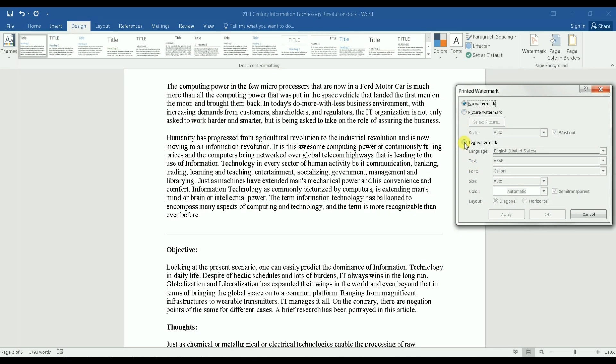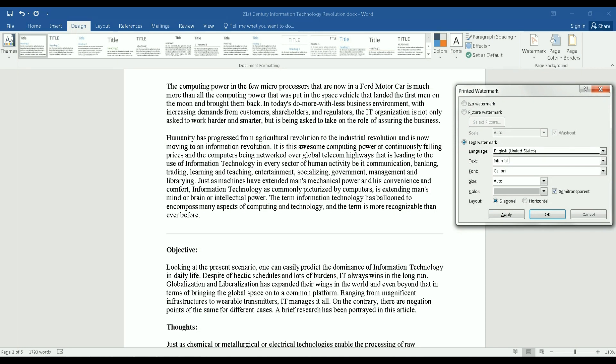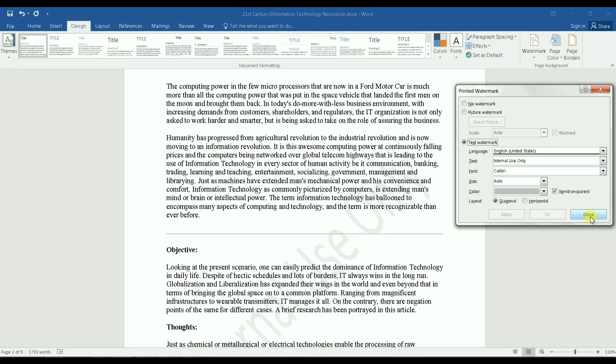Once you have this window open, you go to Text Watermark. You click on it, and then under Text, in the line where you have Text, you can add whatever text you want to have in your Word document. So for my example I'm gonna have Internal Use Only. Let's assume this is a company and I'm gonna send this document to my peers and I want them to know that this is for internal use only.